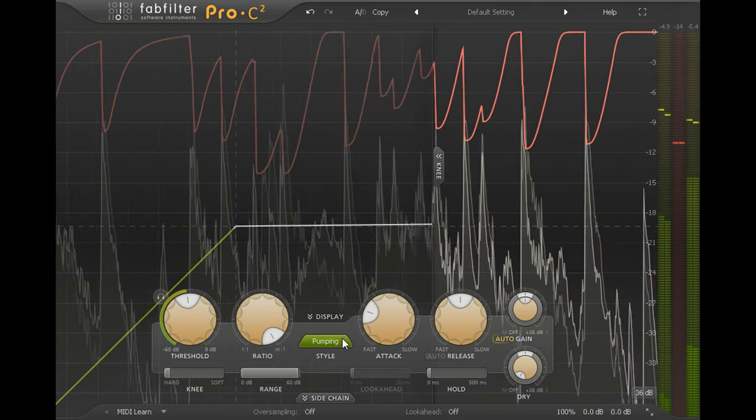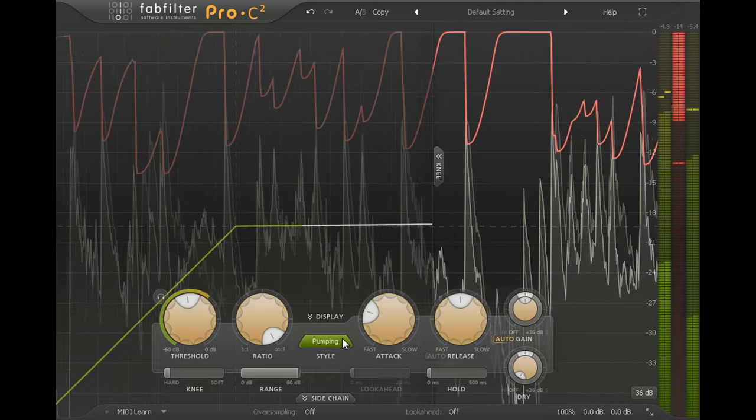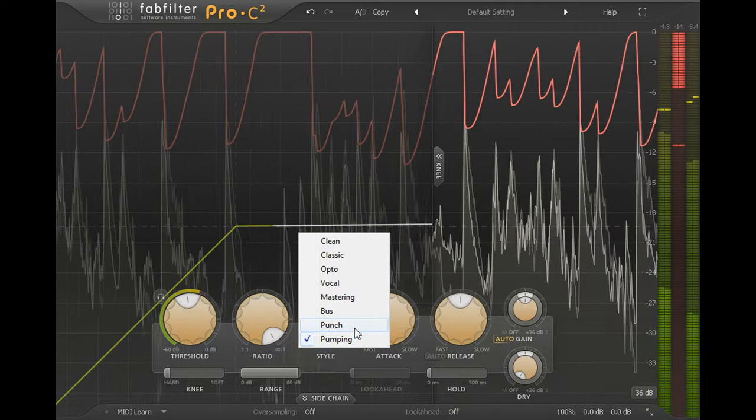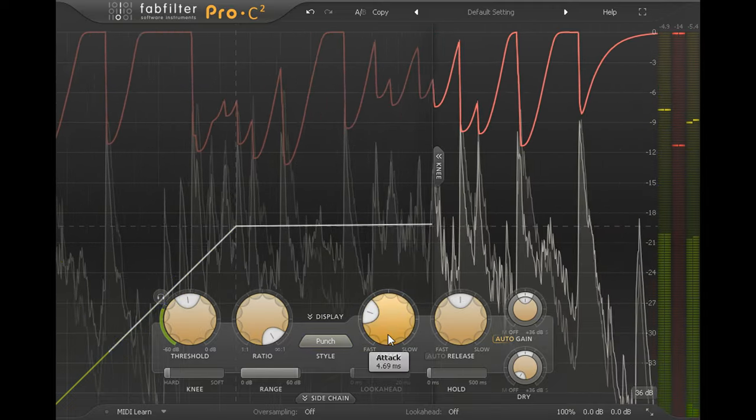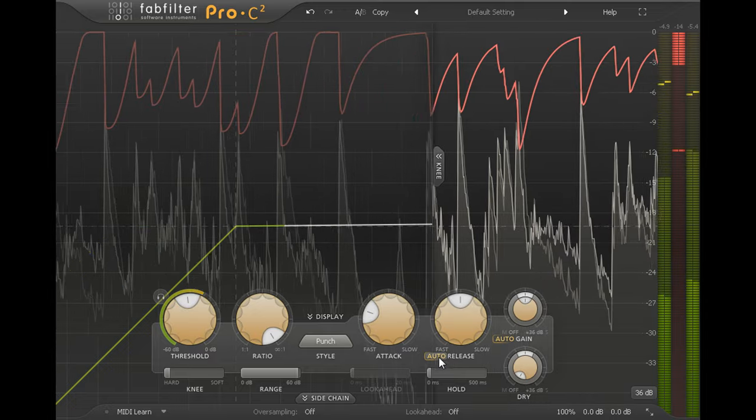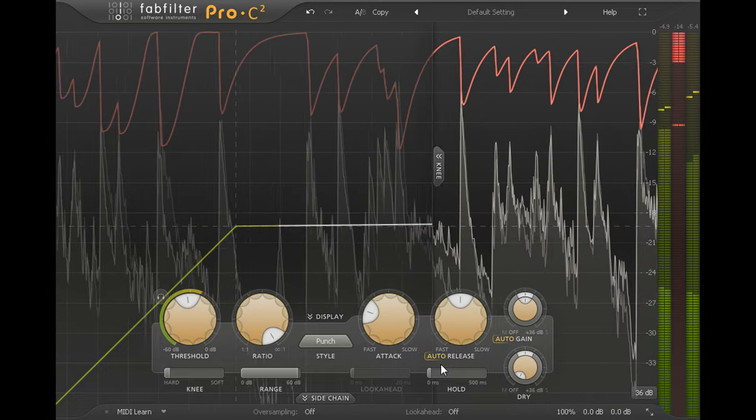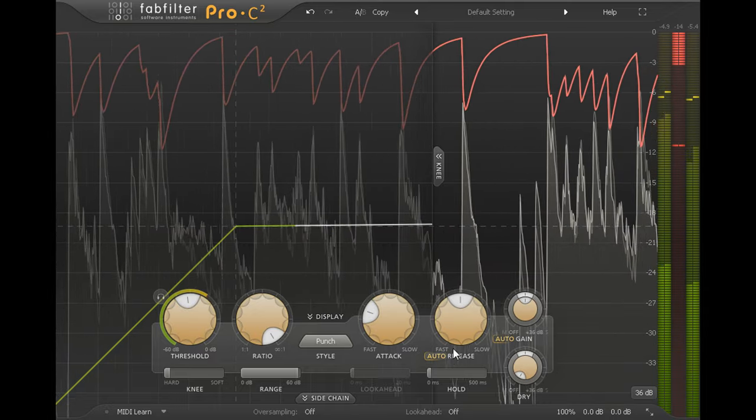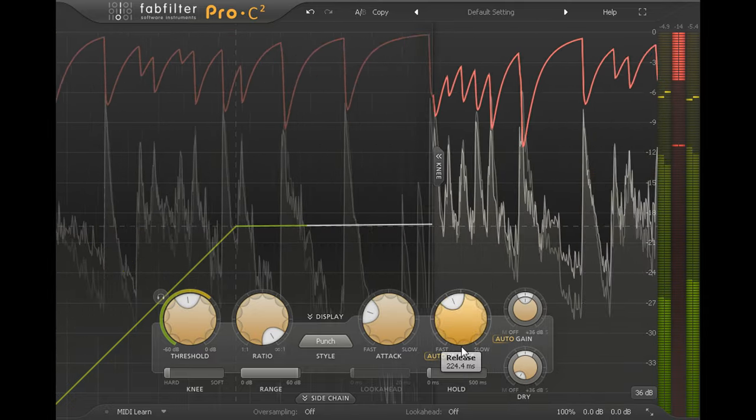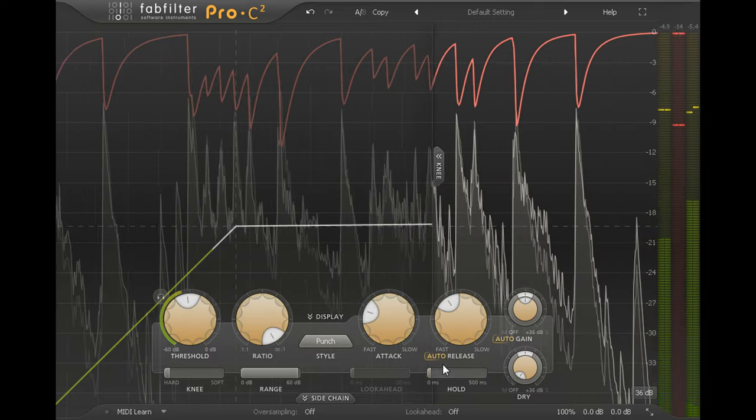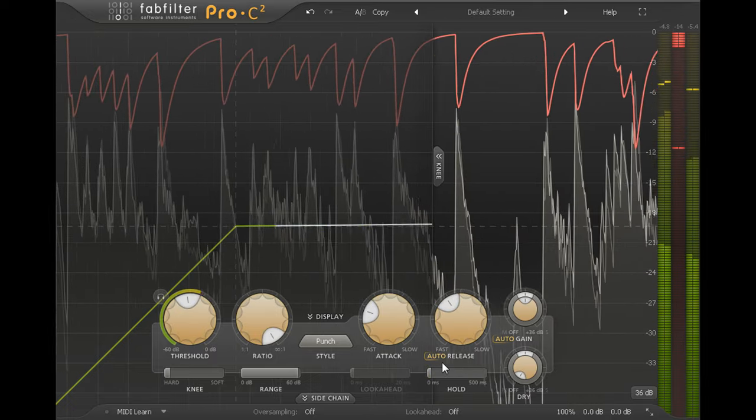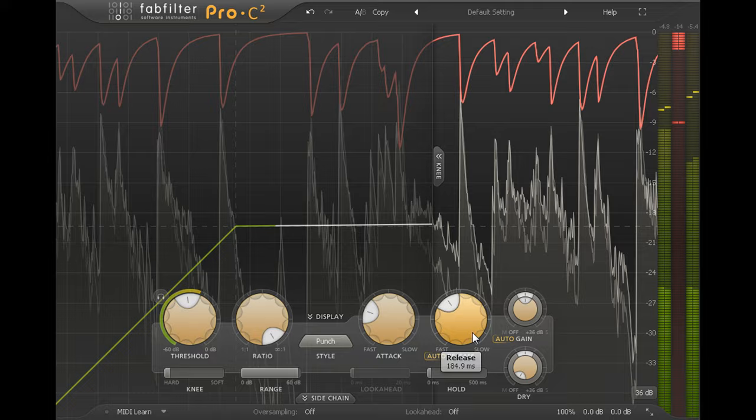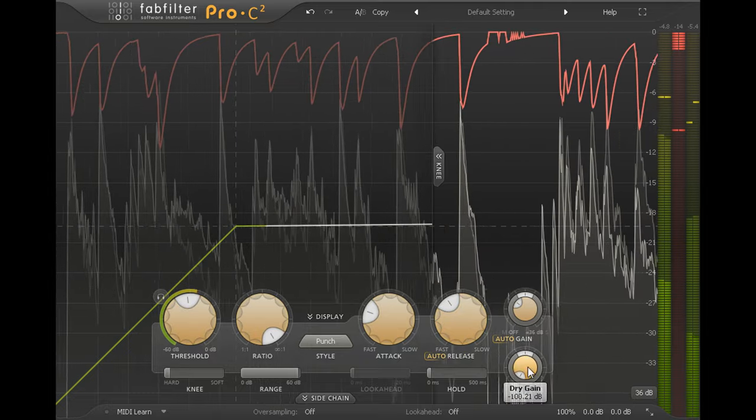Whichever compressor style you choose, you can add an extra level of program dependency to the release stage by turning on the auto release option, which can be useful when dealing with variable or unpredictable content. And you can create parallel compression effects by blending the wet and dry levels.